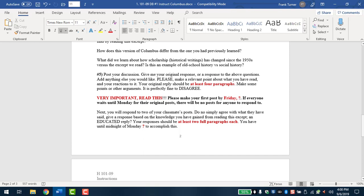So there you go. You make your own argument or choose one of the questions. Maybe that will inspire you to go a certain direction, but post your discussion. So give me your original response or response to questions and anything else you'd like. Please make a relevant point about what you've read, an argument, your reactions to it. So your original reply should be at least four paragraphs. Not shorter. Not four sentences with space between them. A full paragraph is three, four sentences each. Make some points or other arguments. It's perfectly fine to disagree.